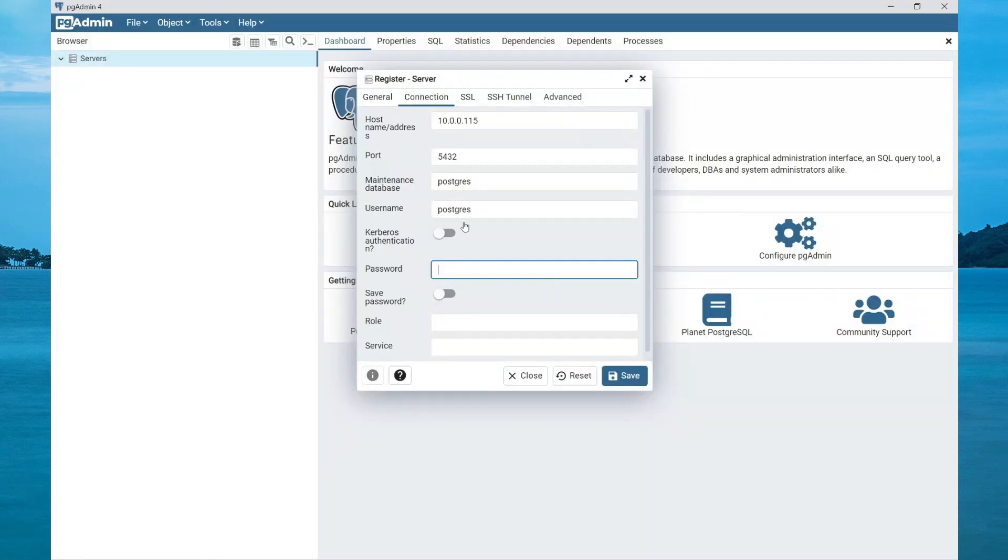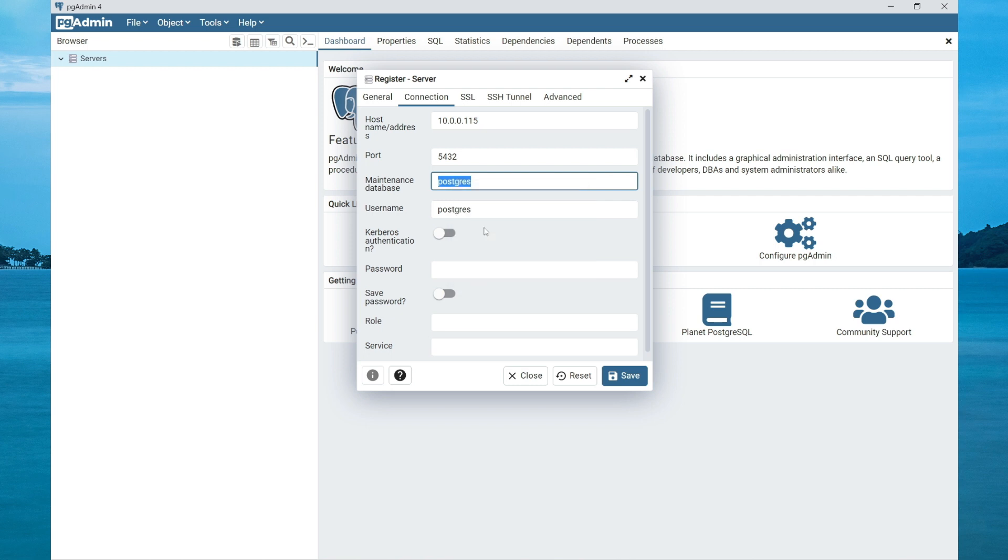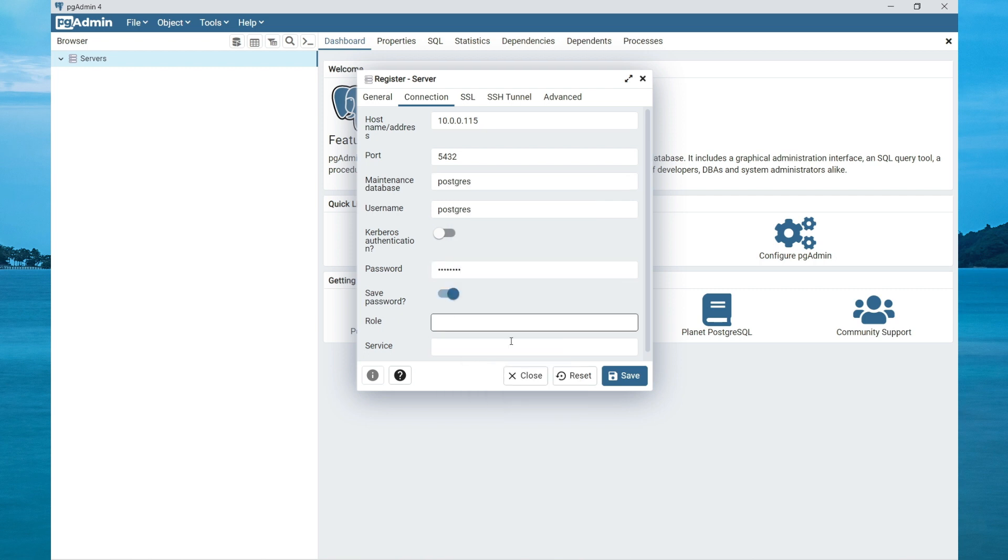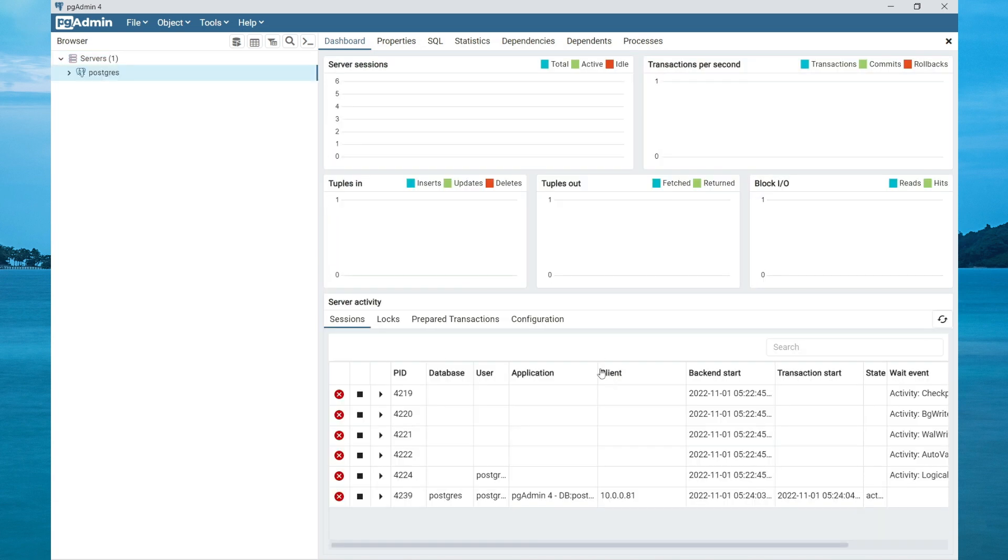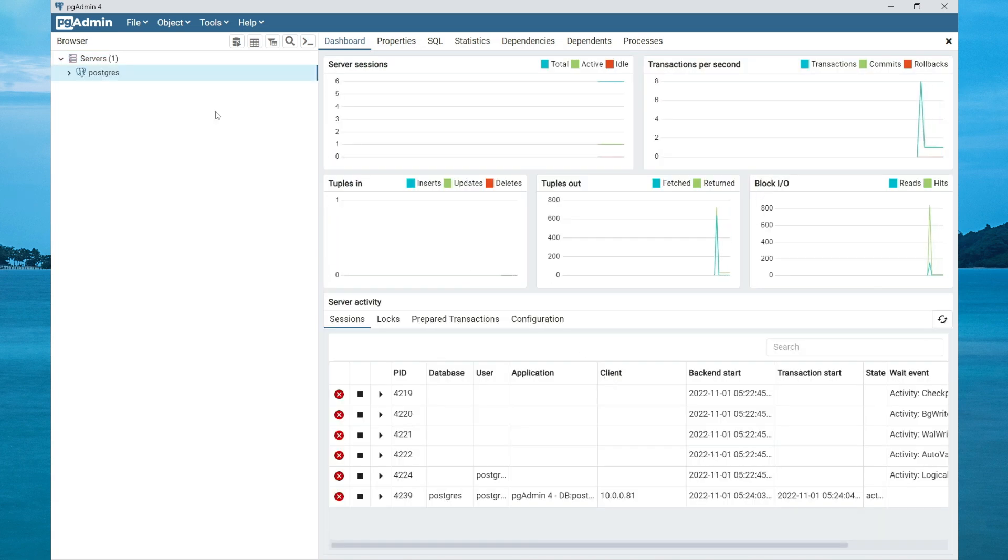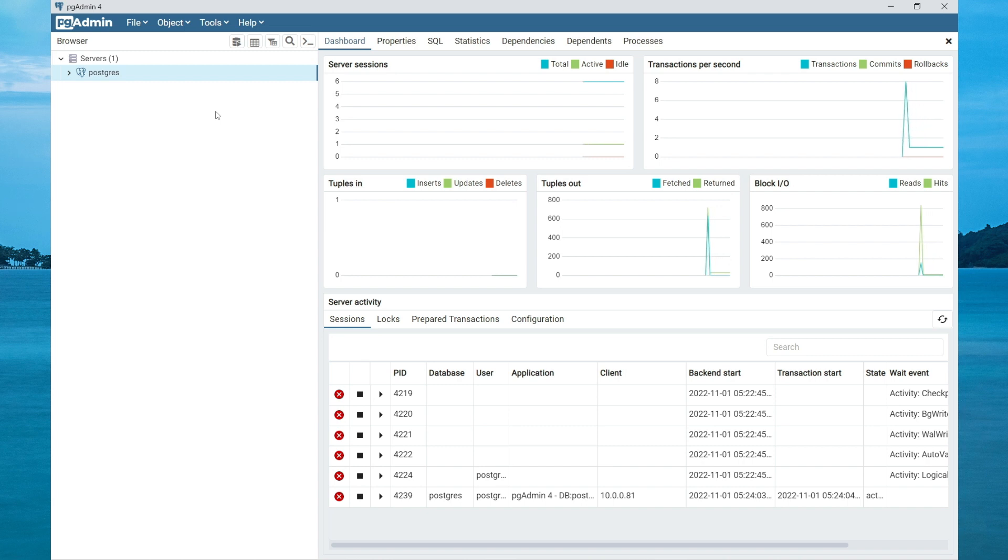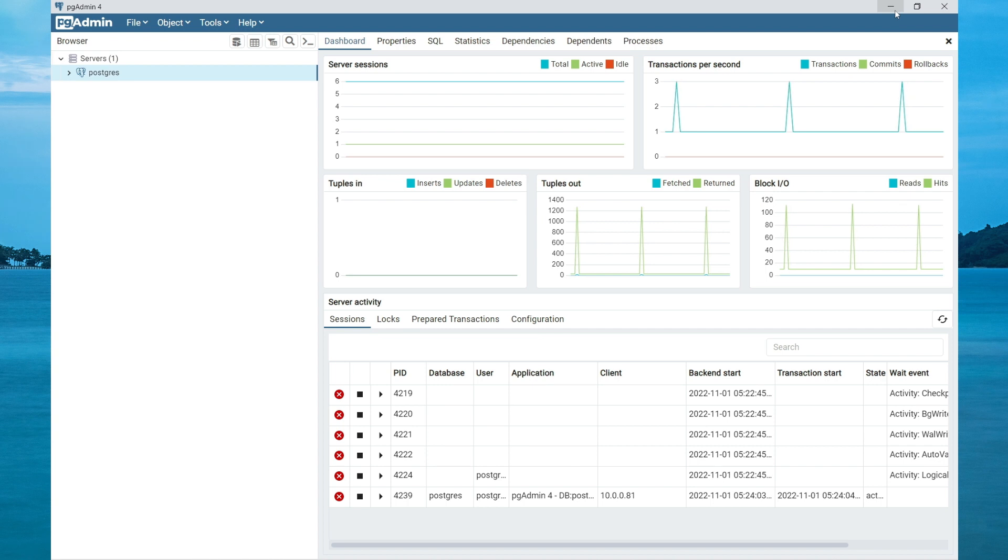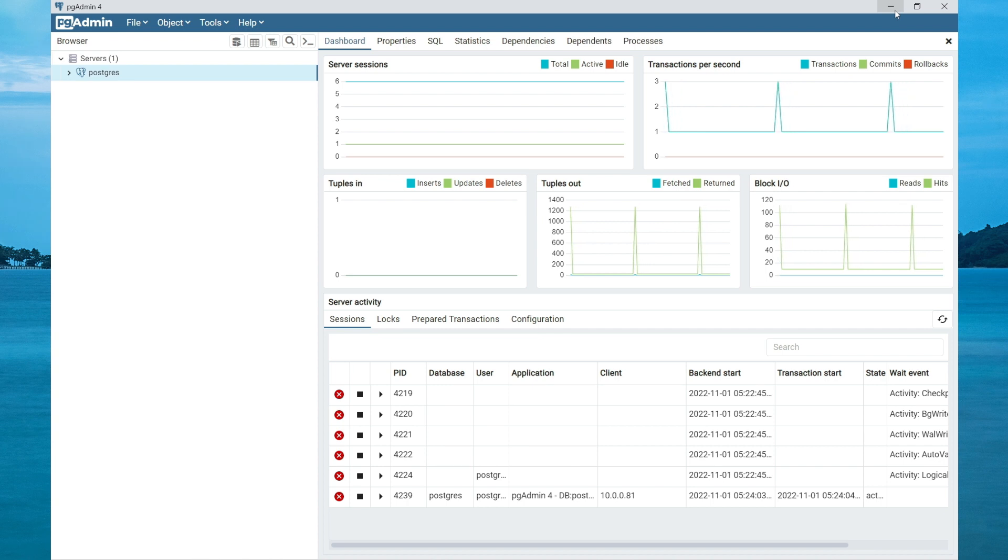Now let's try connecting to our database. So specify the password that you just set and try connecting again. And we're in. So that's pretty much how you configure your config file to be able to connect to your Postgres database. In the next module, we'll be taking a look at managing our databases on Postgres.